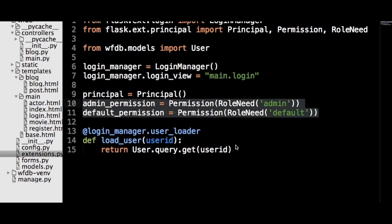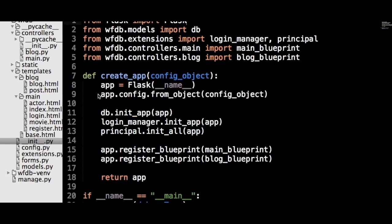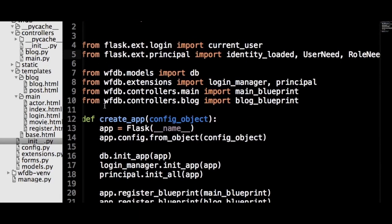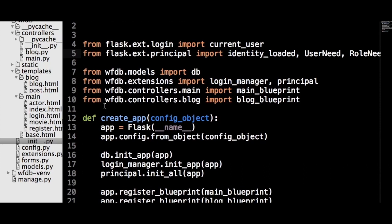Flask-Principal also provides the UserNeed, which allows you to easily define that a specific user can only access certain views. The next step is to create a callback on the app object that executes every time the identity changes. A callback is any function that is executed by another function after some process has completed. This callback will be created in the __init__.py file, as it requires the app object to be initialized and does not provide an init_app method equivalent.